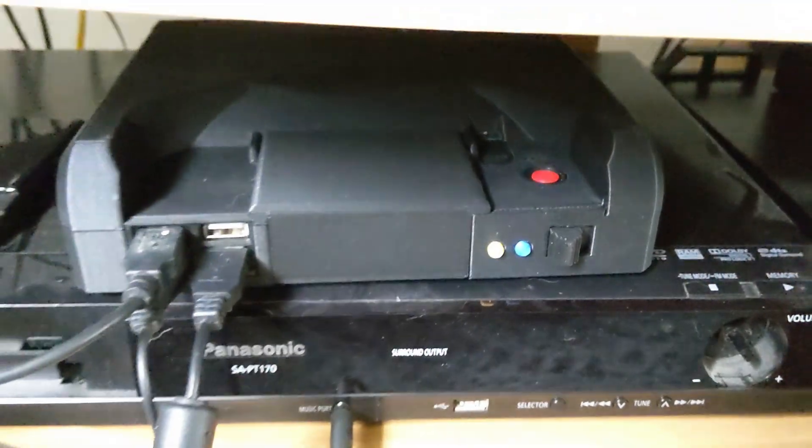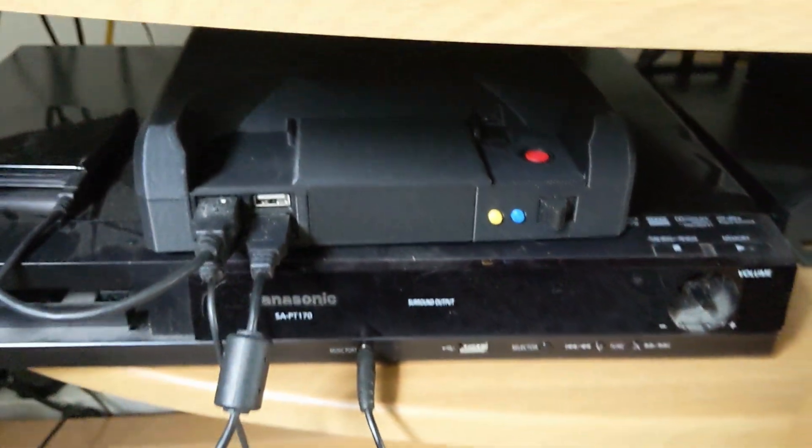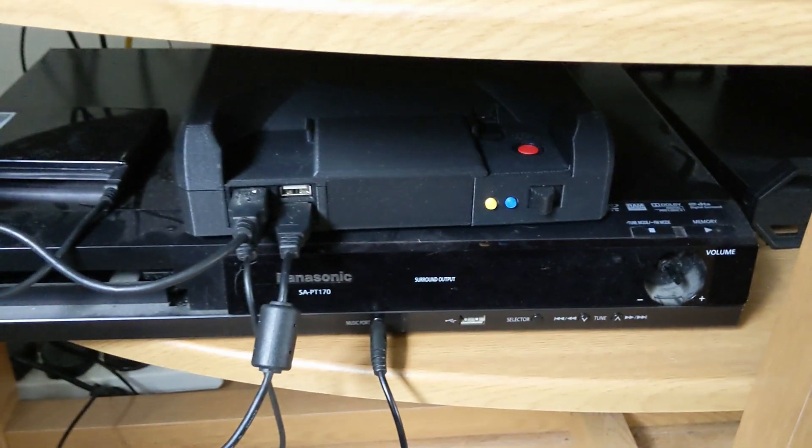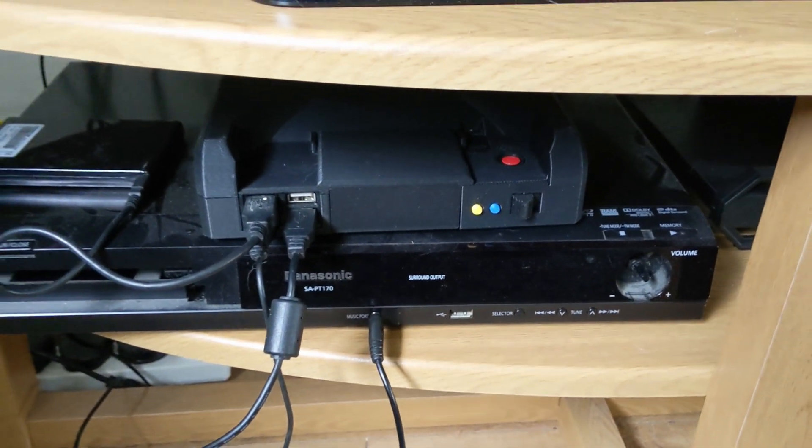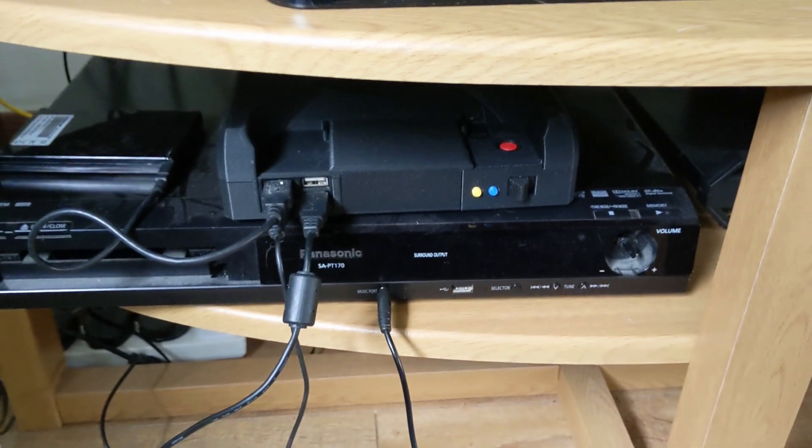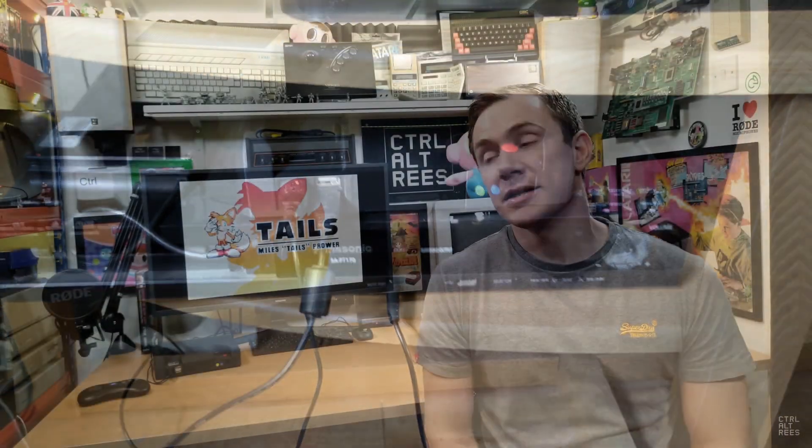So this is a MiSTer Multi-System, and I could talk endlessly about it, but let's face it, all the retro hardware channels have already done that, haven't they?